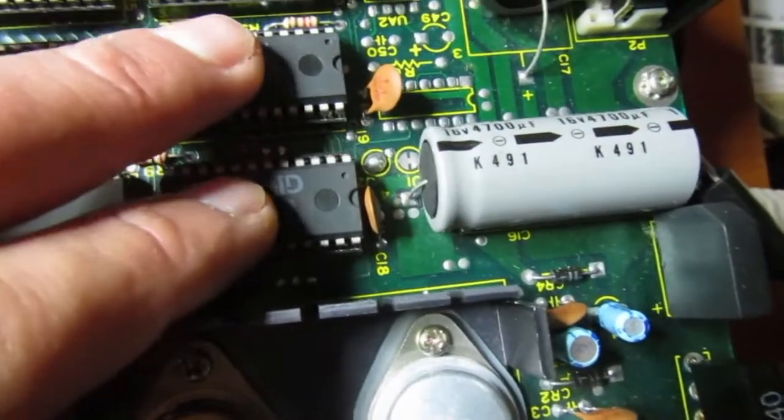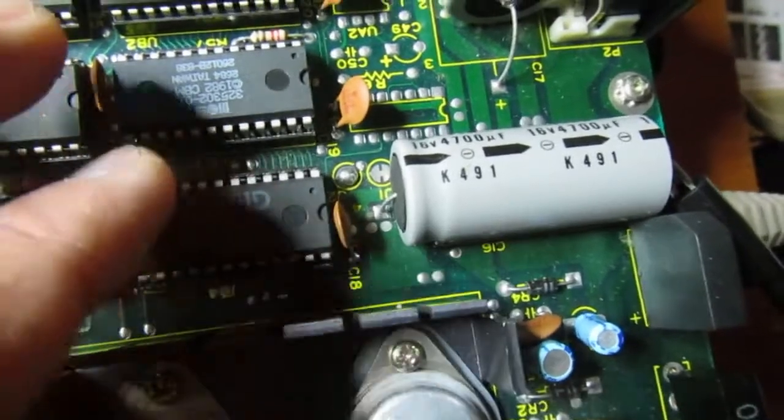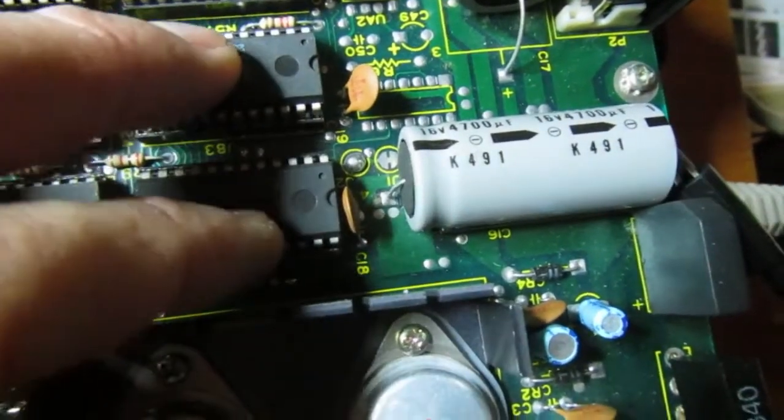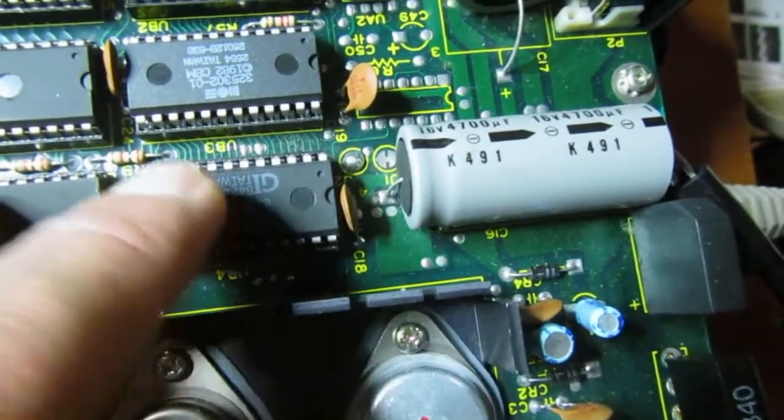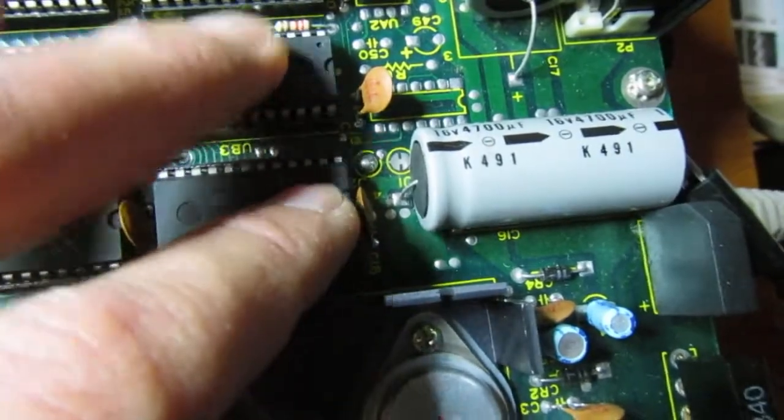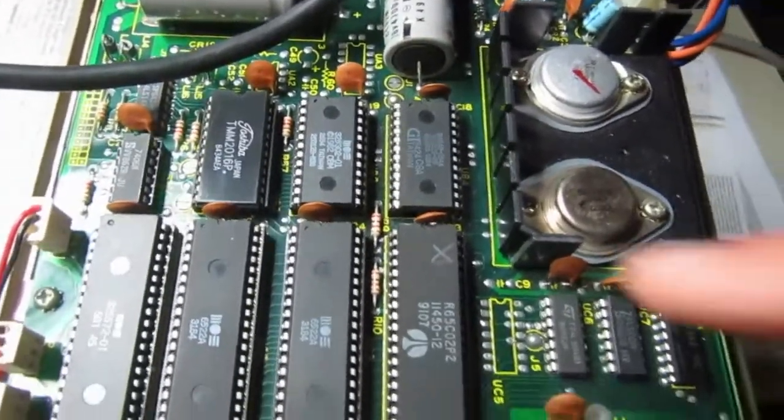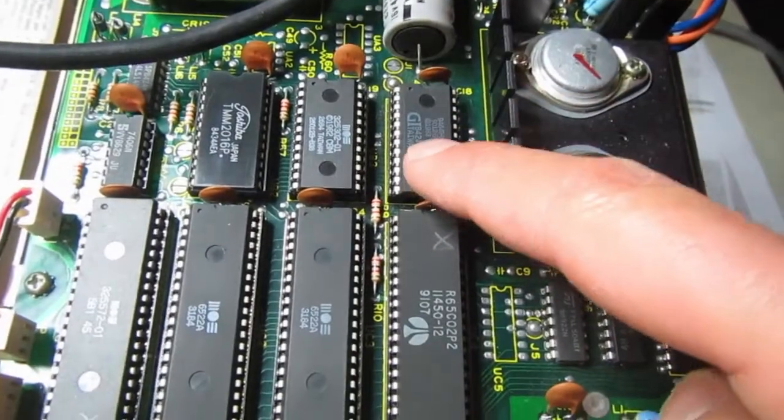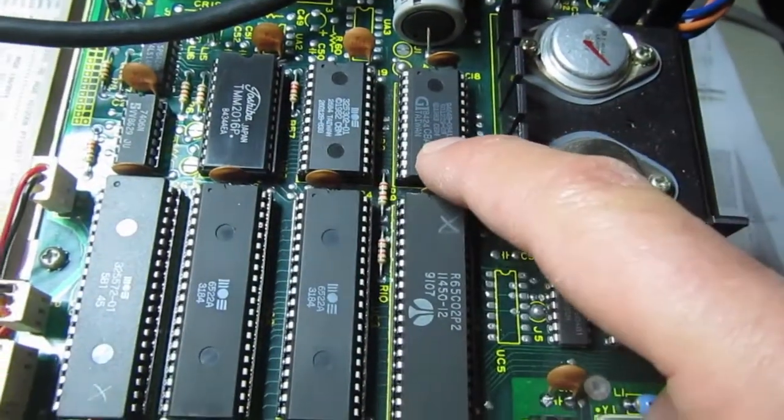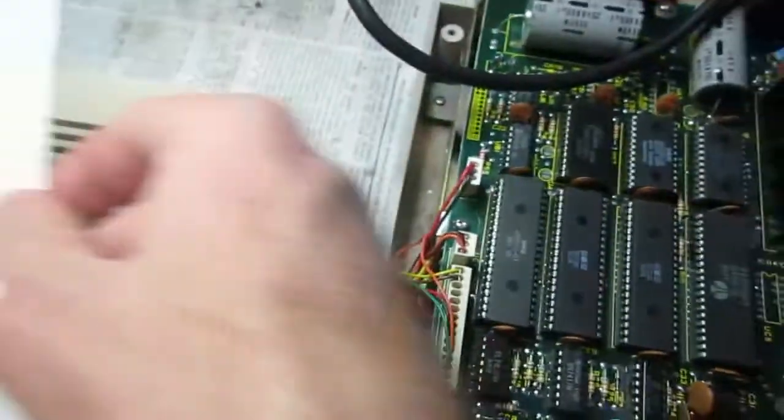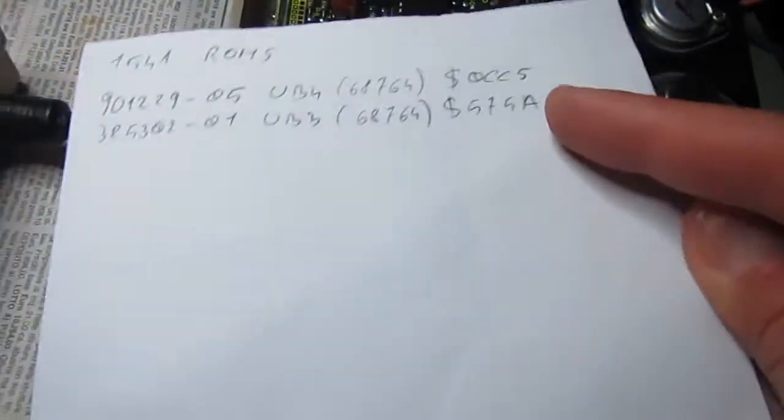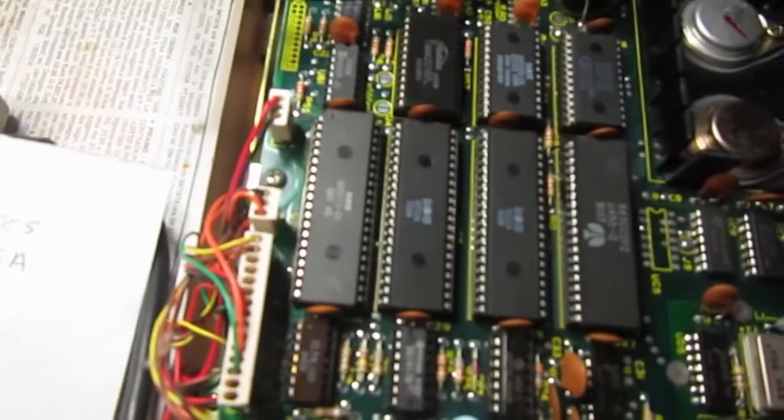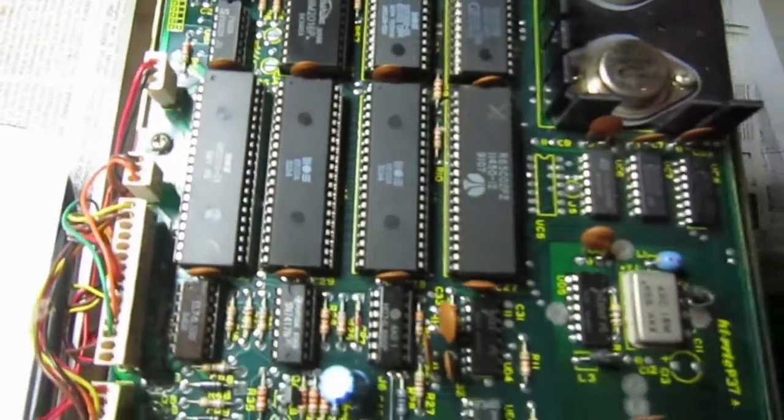I would next remove the ROMs that are socketed and try to read them on a programmer to see if the content is okay. So I checked the two ROMs against the correct images, and they look good on the programmer.